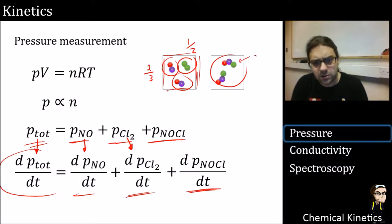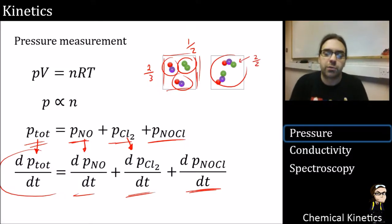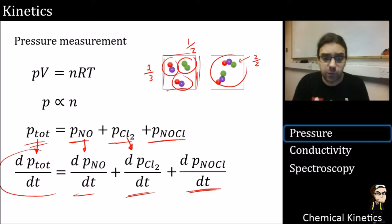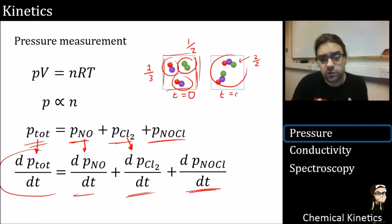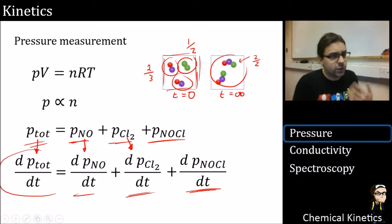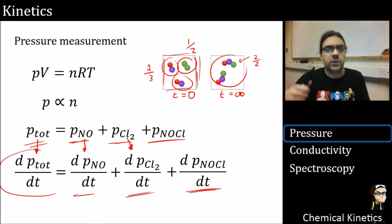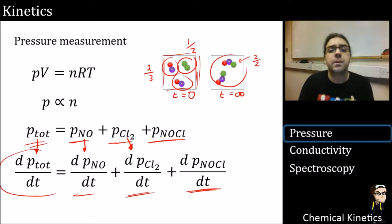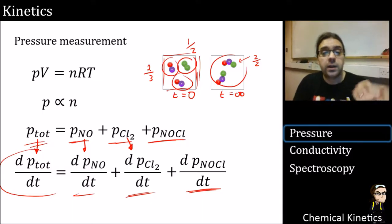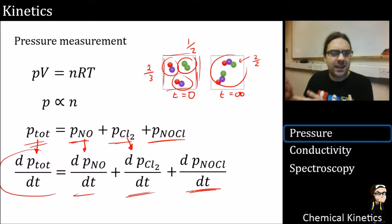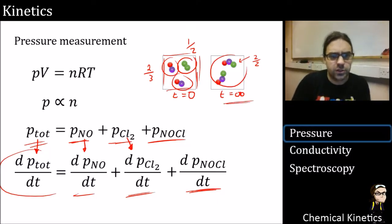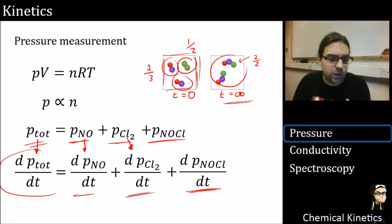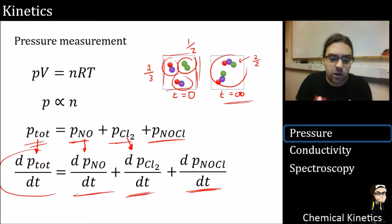At time equals zero, 100% of the pressure comes from reactants; at time equals infinity, all the pressure comes from the product. I don't literally mean infinite time — this is a placeholder for when the reaction has completed and everything has converted to products. It may be an entirely hypothetical point, or it may be in an hour's time. That's just a bit of notation — don't get too bogged down by it.